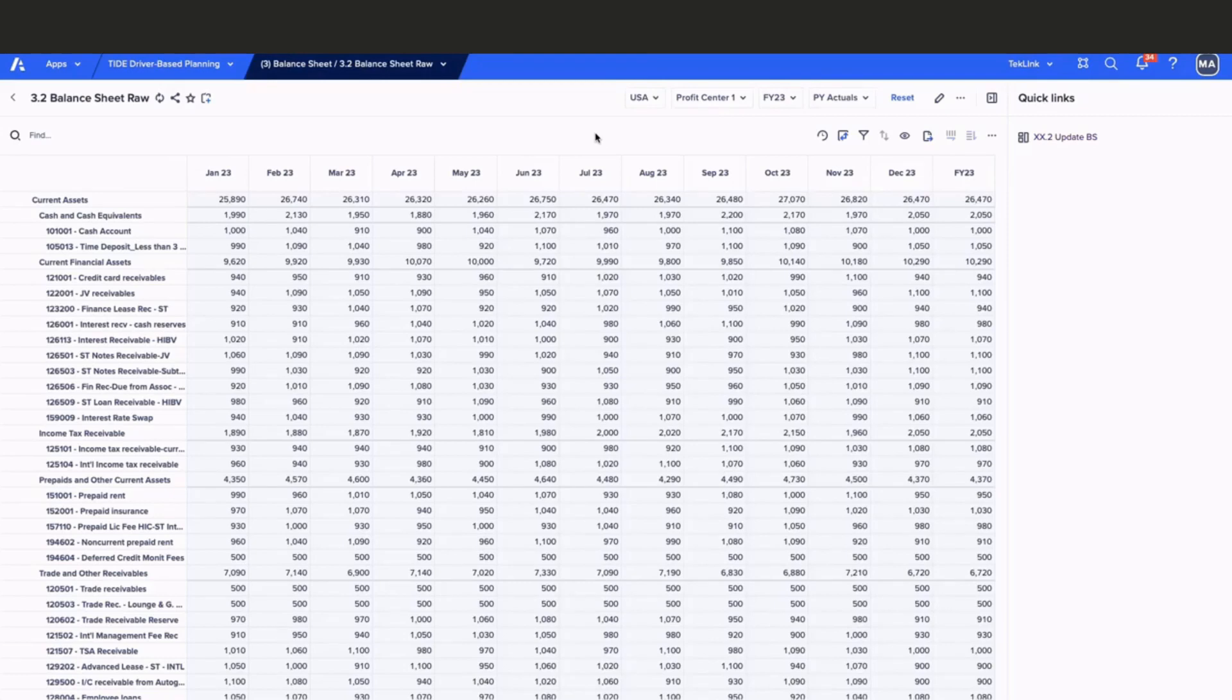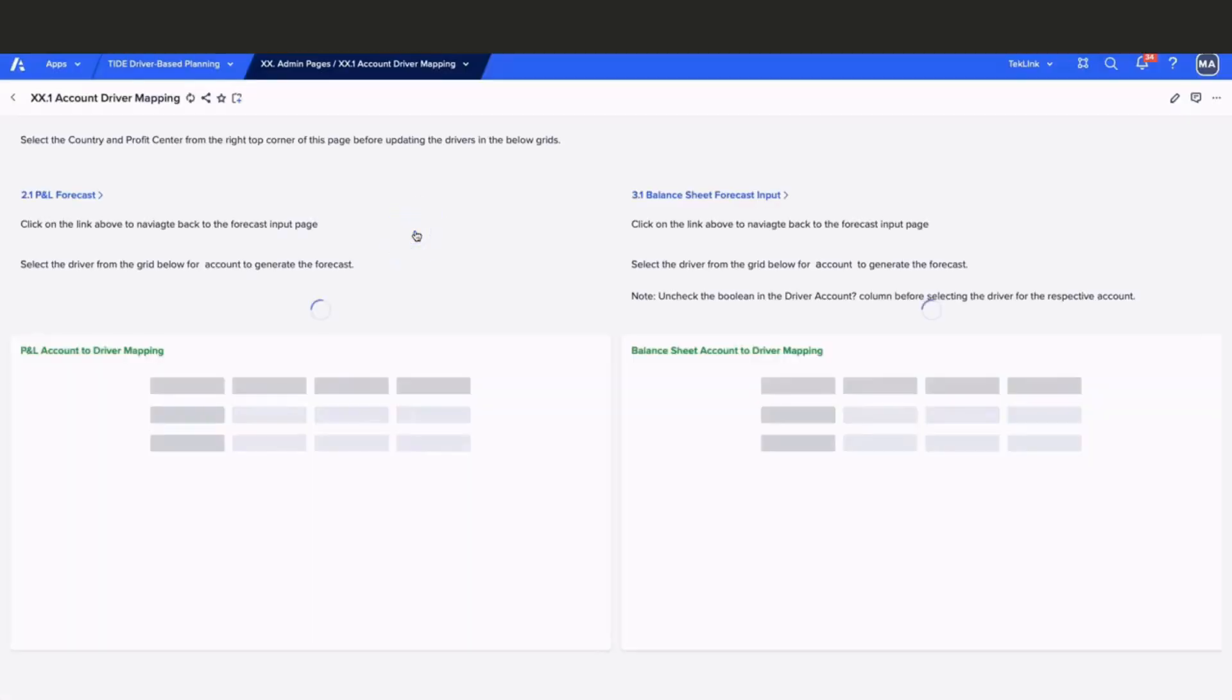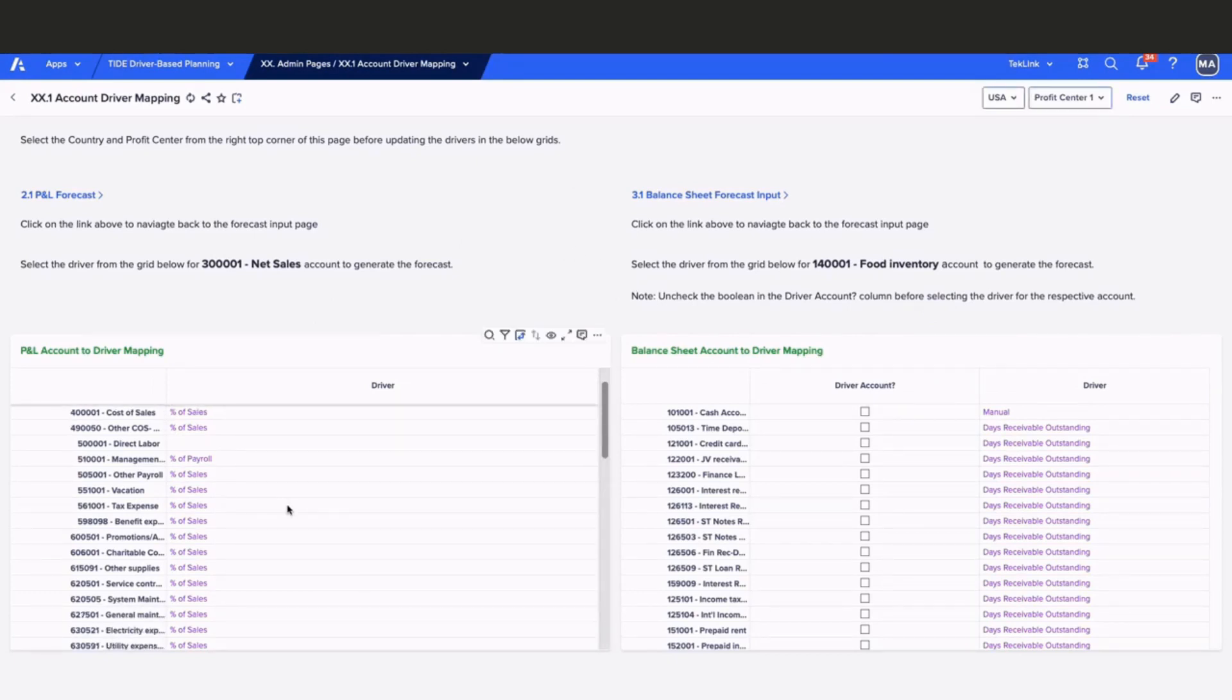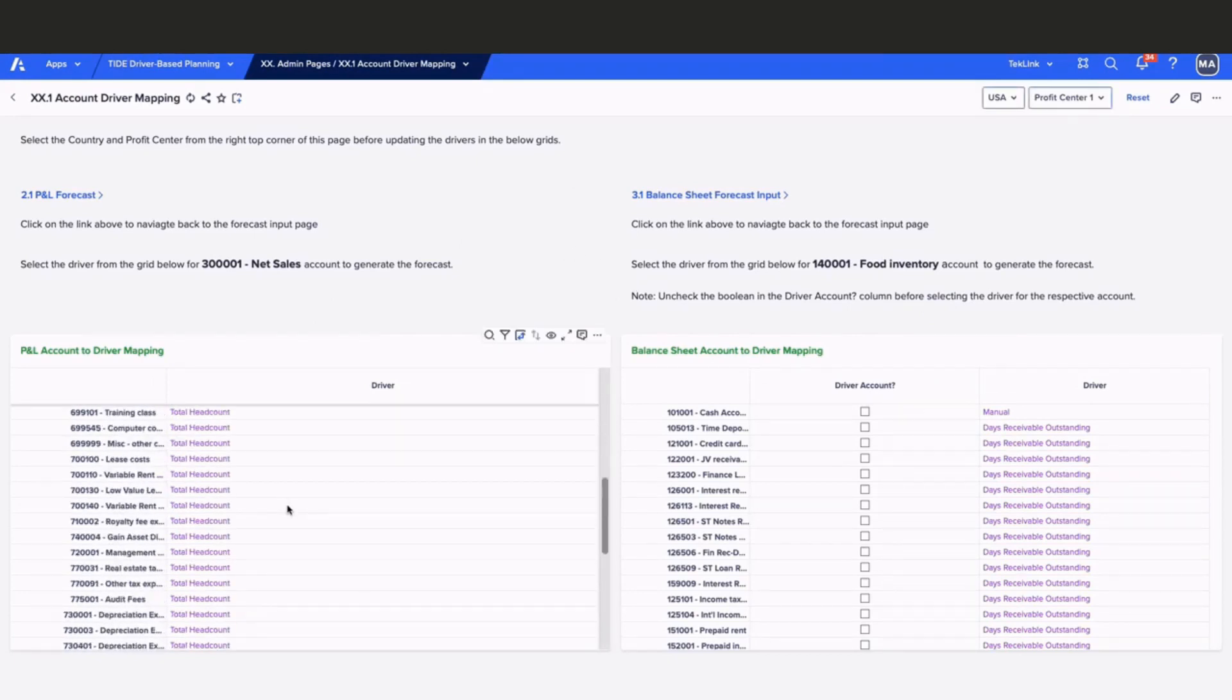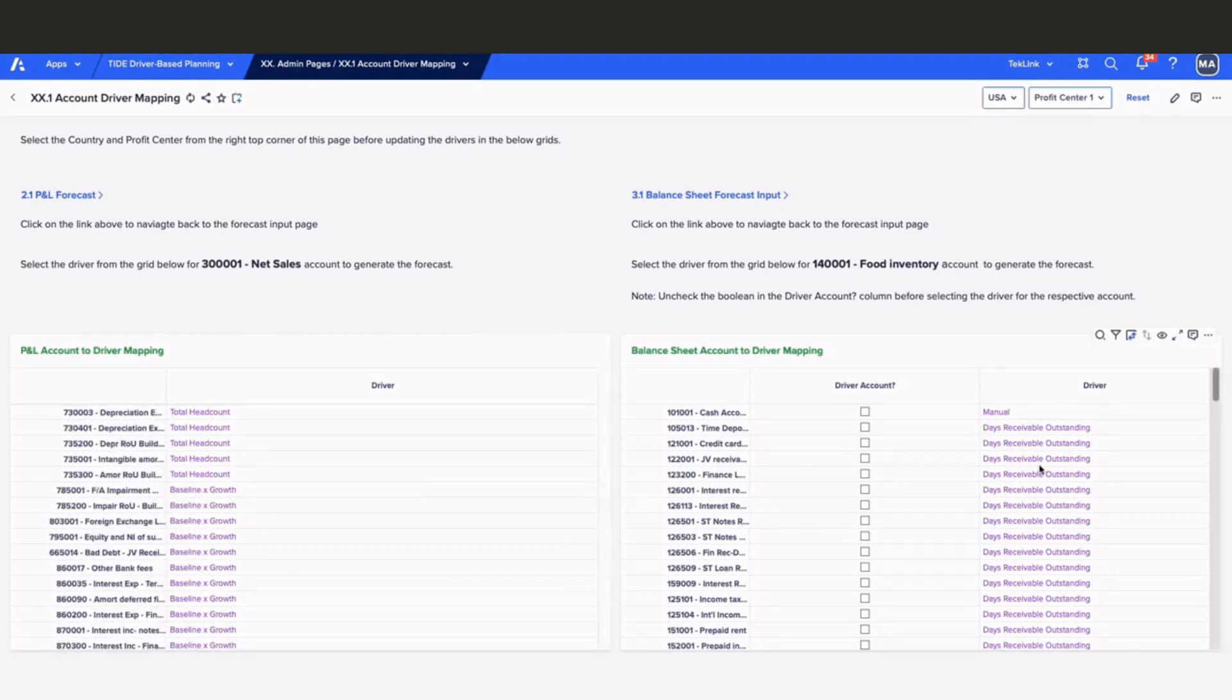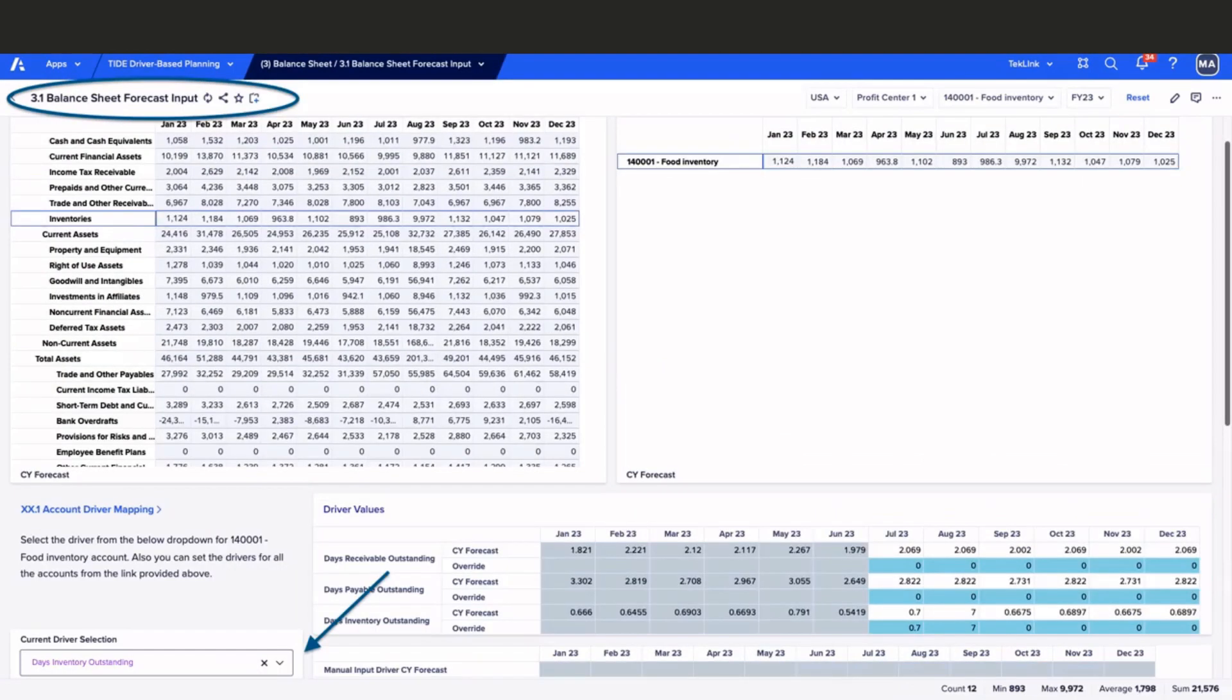To view the drivers selected for both balance sheet and P&L, we've created a dashboard that displays our P&L and our balance sheet driver selection. In here, we have the ability to view all of our driver selections for all of the accounts, or we can simply edit them in our P&L or balance sheet dashboards.